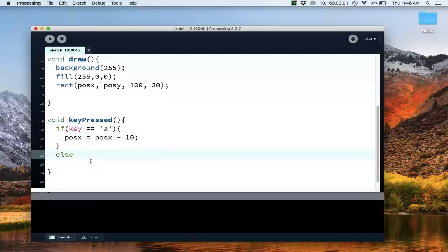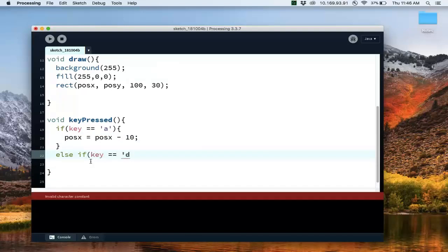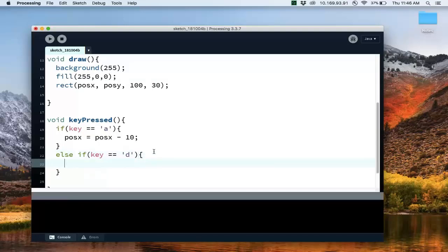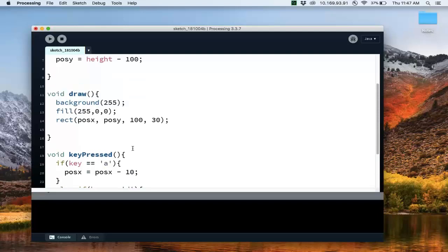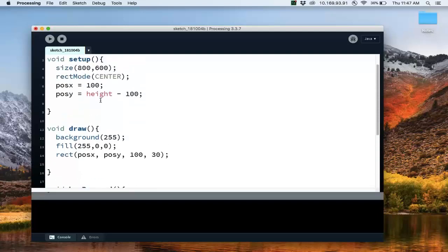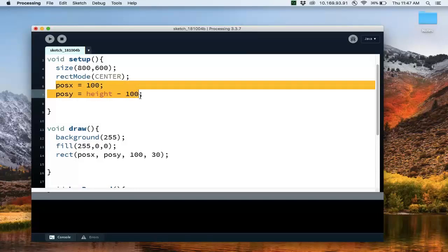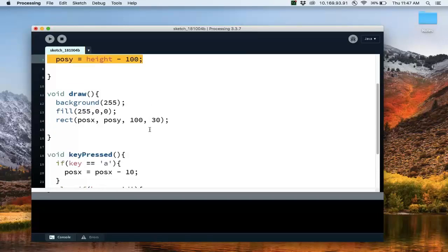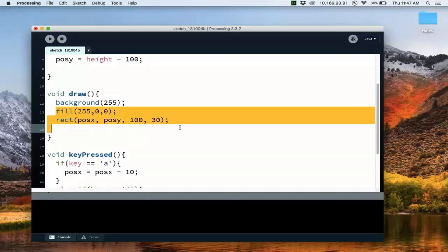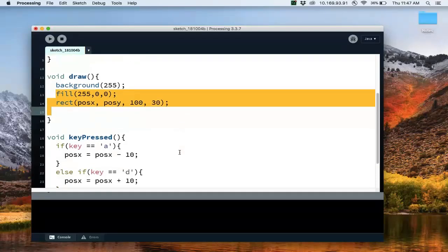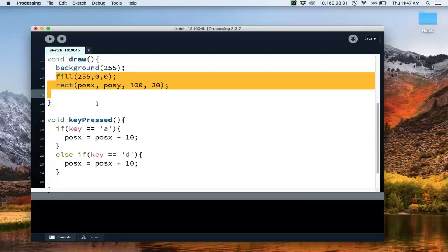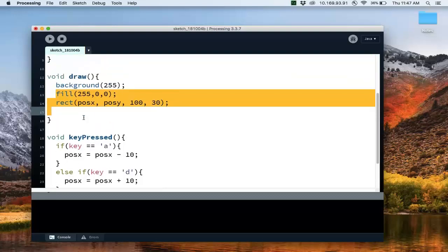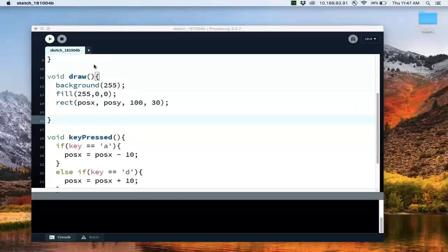And else if the key is equal to D, this is very standard, we're going to move it right by 10 pixels. So let's try that. So again, we're going to have a rectangle that is positioned at the bottom of the screen. We're going to draw it with the red fill. And whenever we press the key, then this method is called, and we can change the position of the rectangle. So let's see what it looks like.